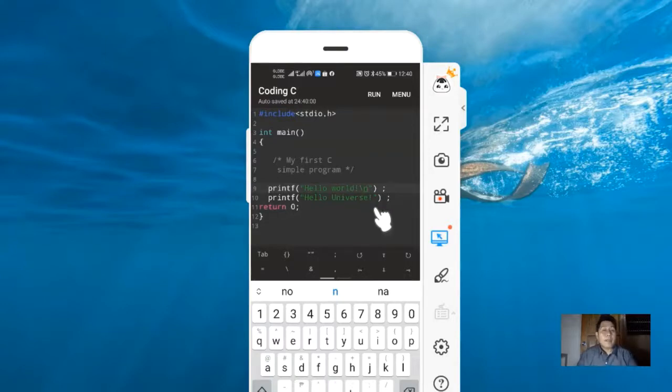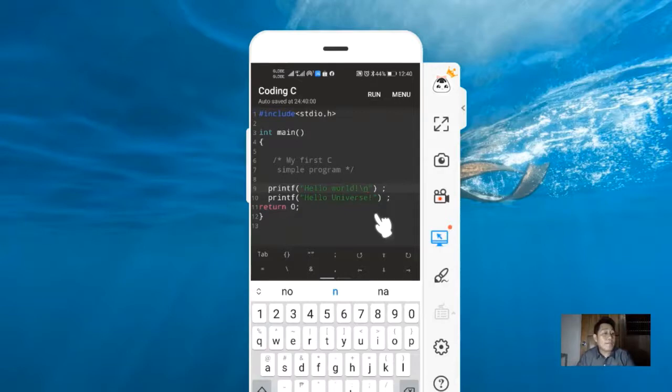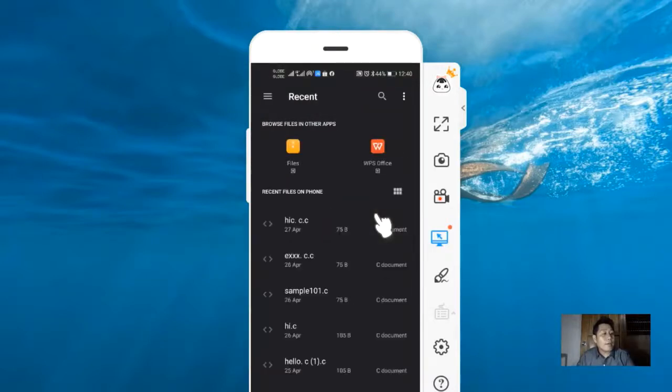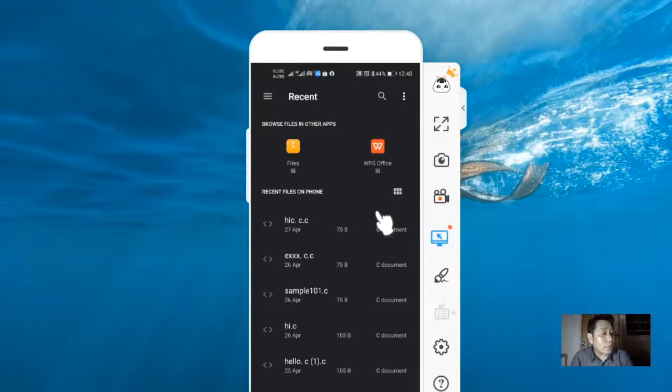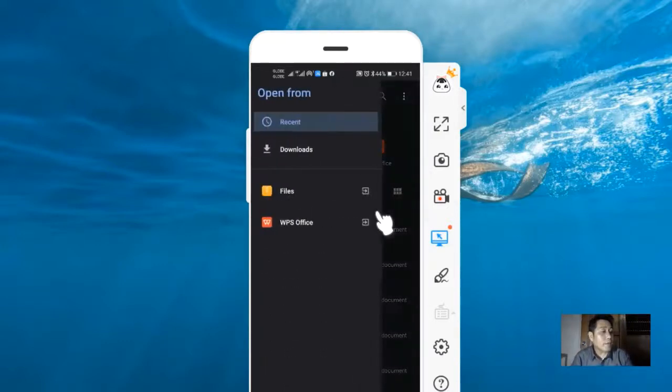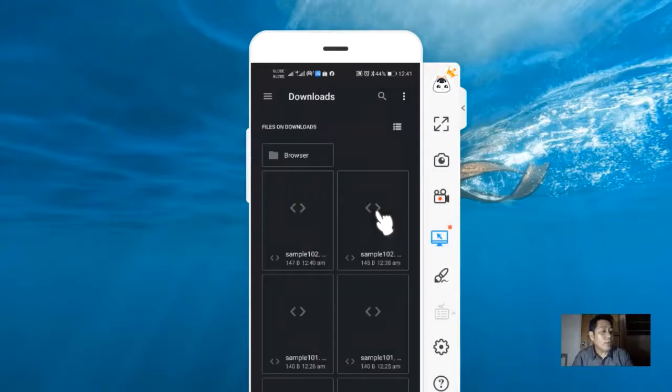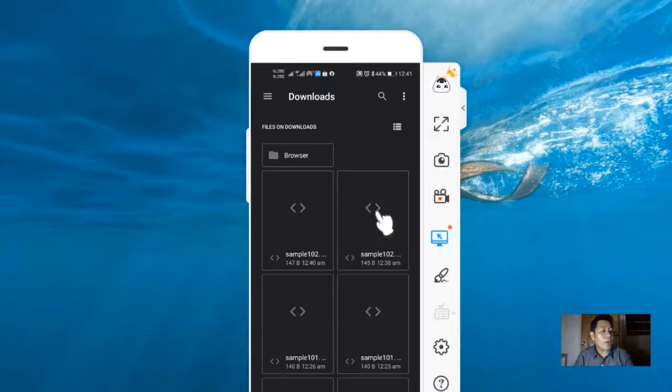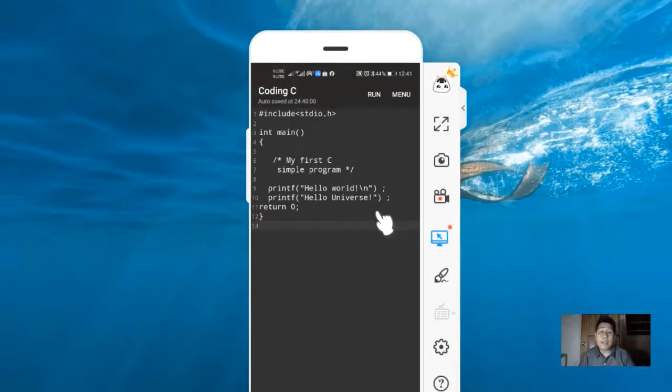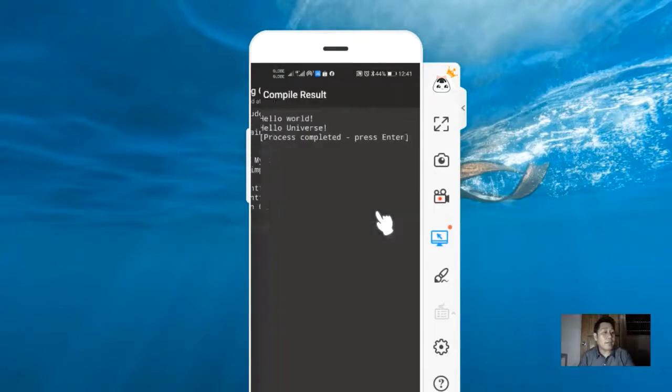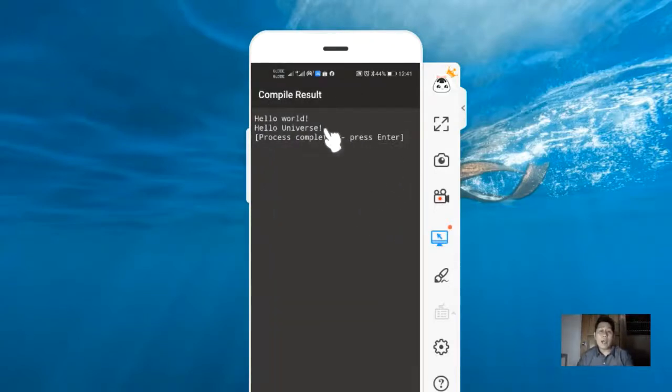That's it. If we want to open the previous program that we created, just click menu, then open, then look for the files, the specific folder where your files were saved. We need to click download, then look for sample101.c. This is the recent file I need to open. This is my sample program created in CodingC. If I run, just click run again, then you can see the output.